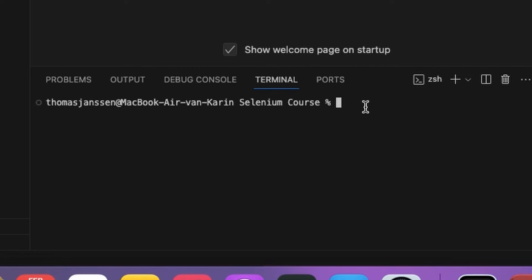Now, because we are working on a Mac machine, we have to refer to Python 3, then minus m, venv. Then we have to define the folder where we want to store this virtual environment. And I prefer to do this in .venv.